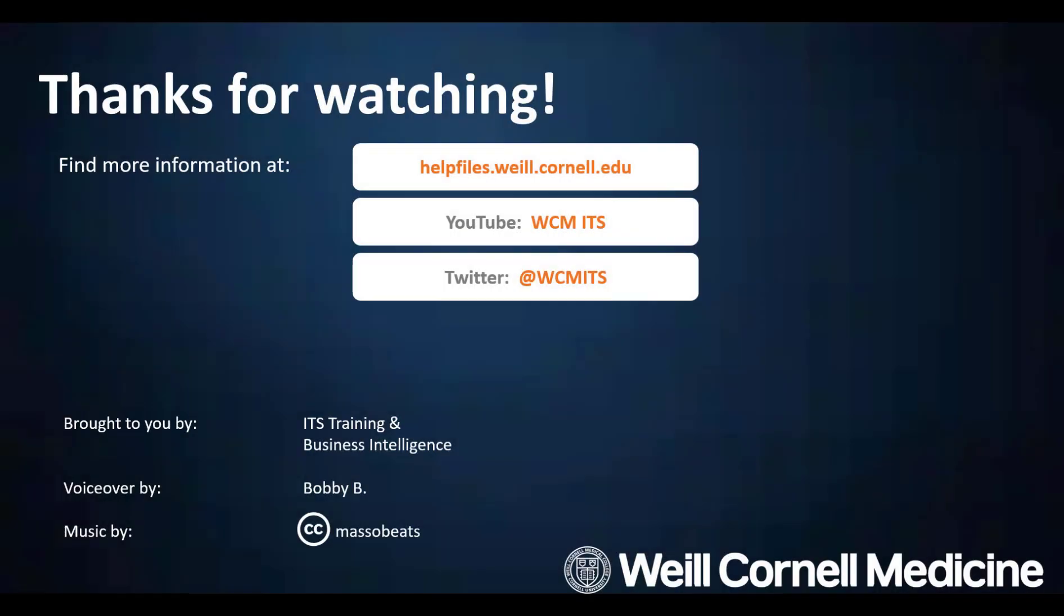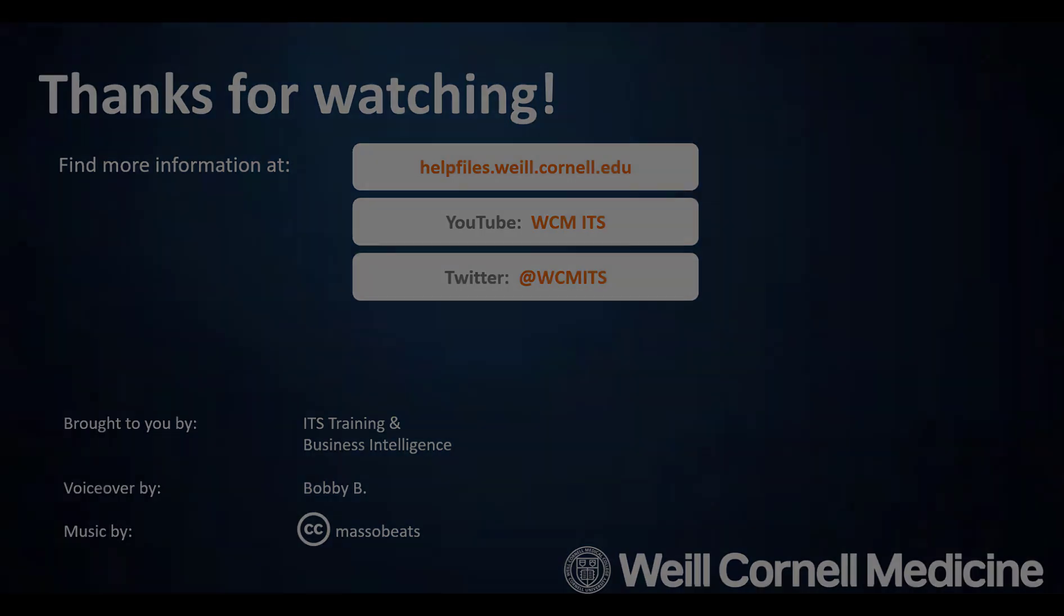Thank you for watching this episode of the BI Quick Tips series. You can find all BI Quick Tips videos on the Help Files website. Until next time!